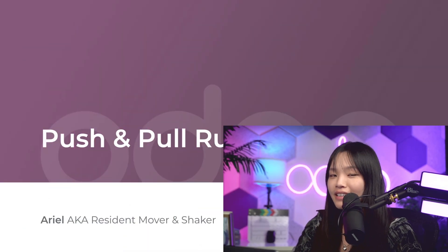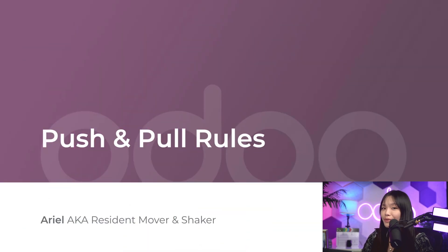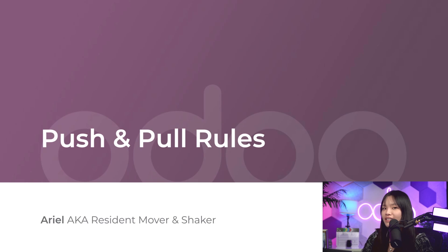Hello, Odooers, and welcome back. Today we're learning about push and pull rules. Before we dive in, let's discuss routes.